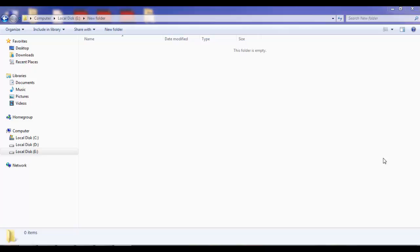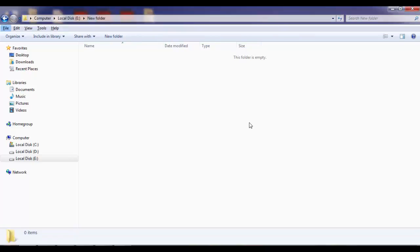To unhide the folder, you have to press Alt button on the keyboard. Once you press the Alt key, you will see a few options appear such as File, Edit, View, Tools, and Help.